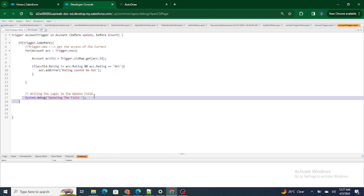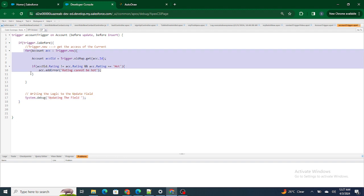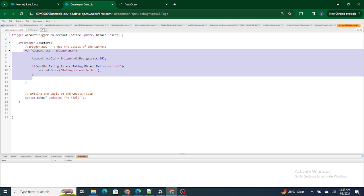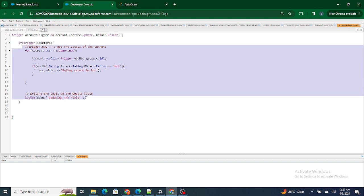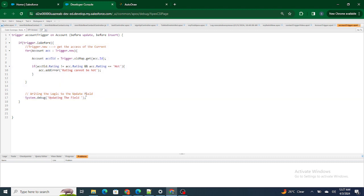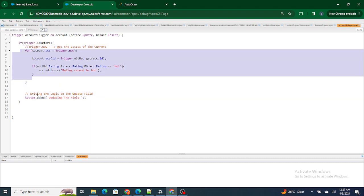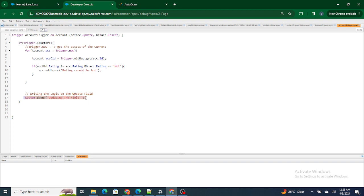Now let's say a third person comes in and wants to work on the same trigger. If he reads the code, it is one complete block for him — he won't know what this particular code is for and what exactly it is doing. He has to go through the whole code, and still it will act as one piece of code for him. He won't understand what this part is doing or what that part is doing — he won't be able to easily understand it.